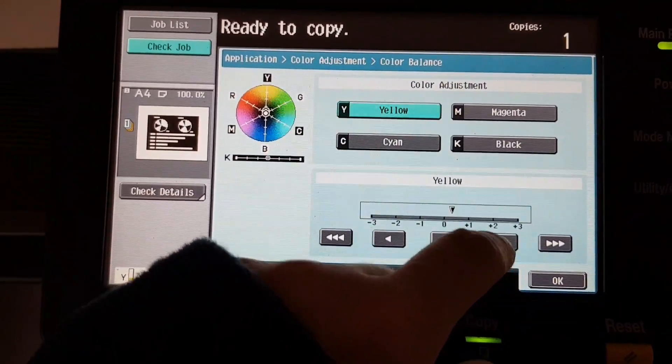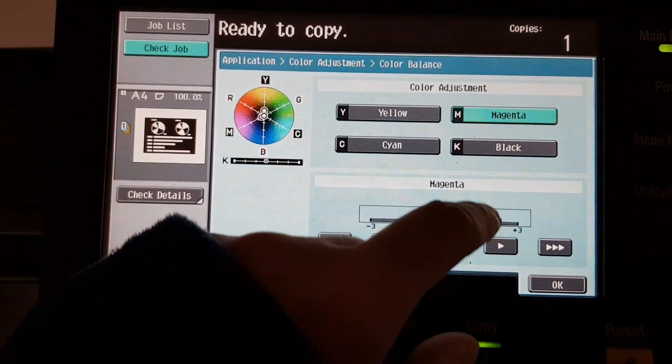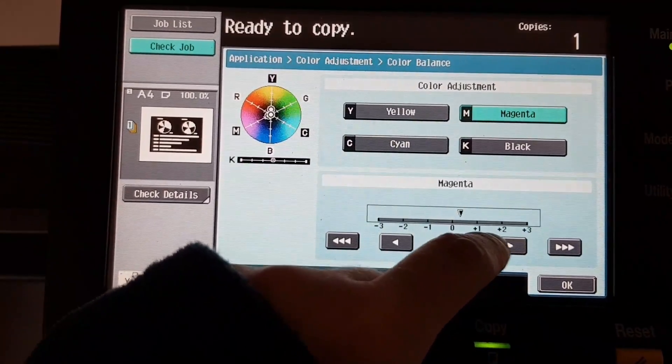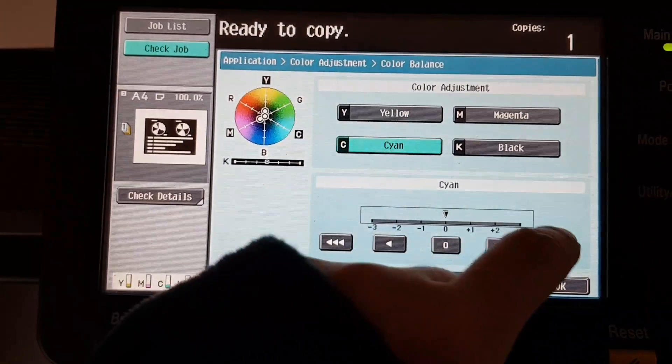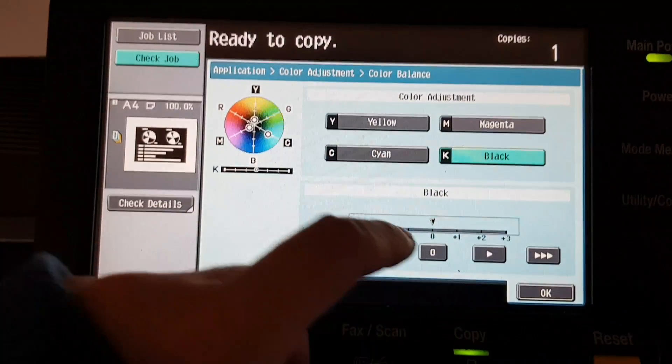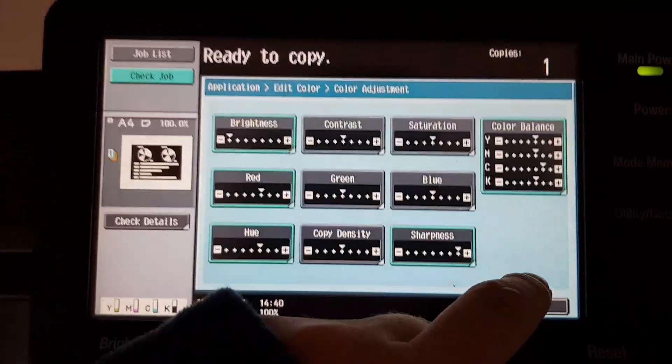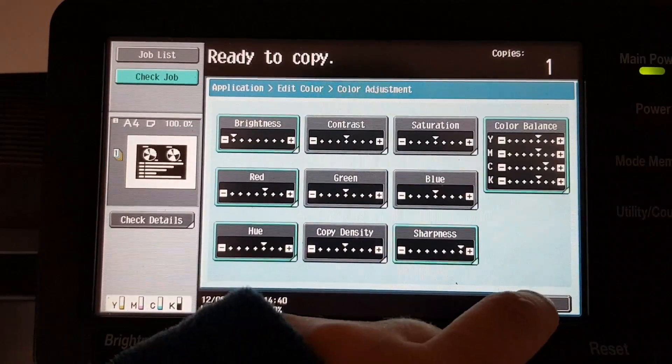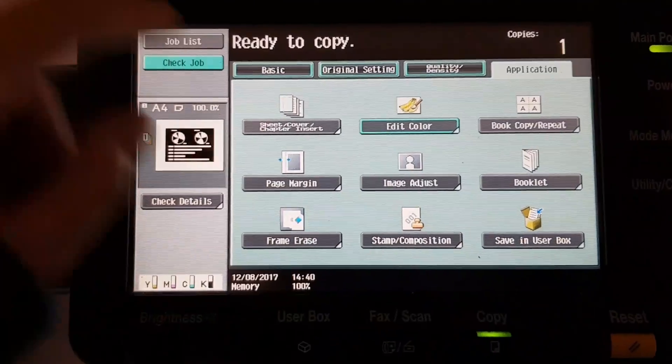Let's see if it will tweak it. Do we need another magenta, cyan, and black? Just take a little bit there. See how this turns out.